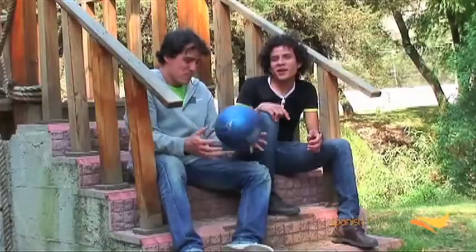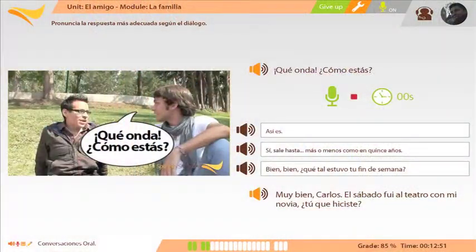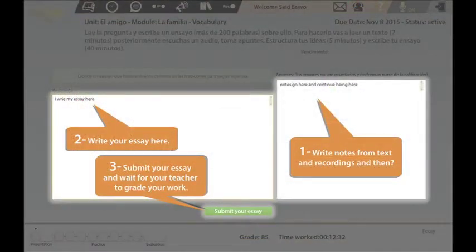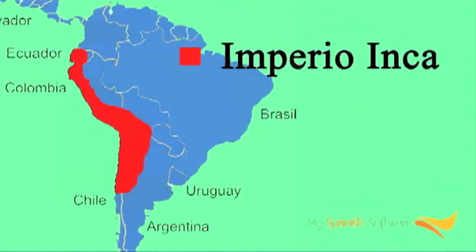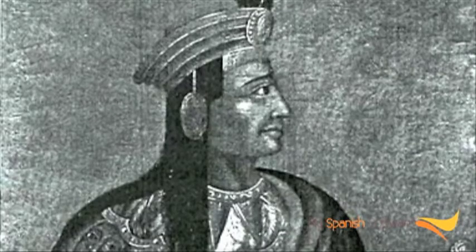Students will strengthen their capacity for analysis and understanding of the target language through a series of interviews to be done within each unit. This course also aims for students to improve their syntax and coherence in their discourse through the writing of essays. Finally, students will have a closer connection with Latin American and Spanish culture.